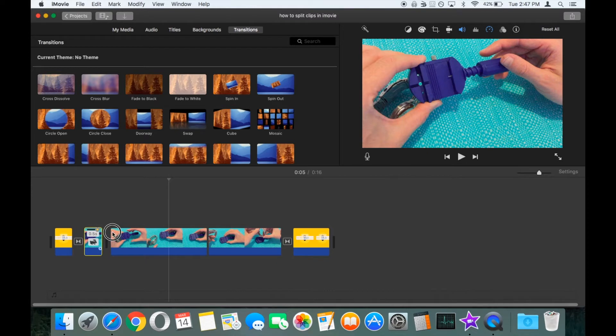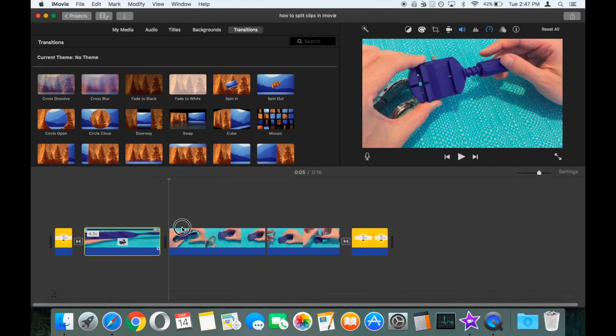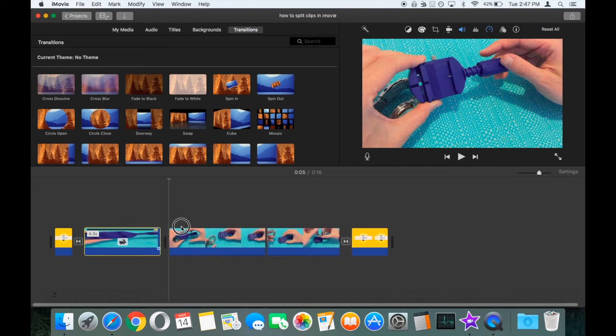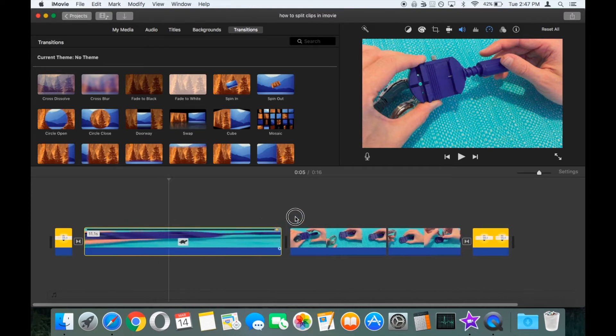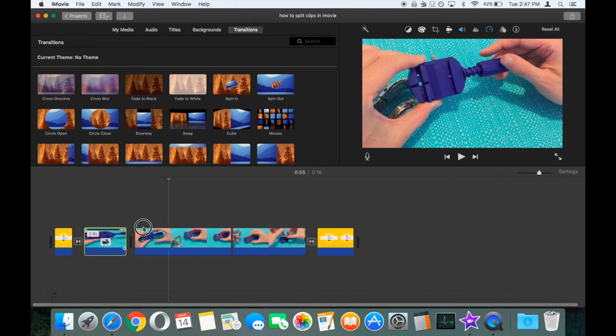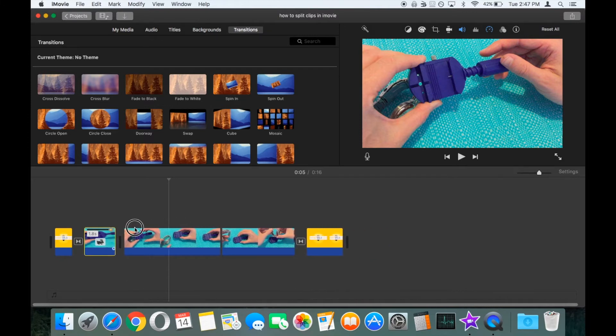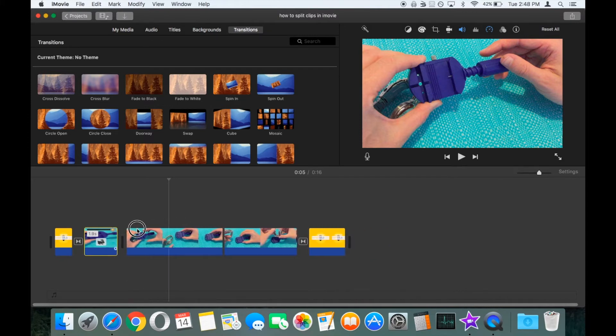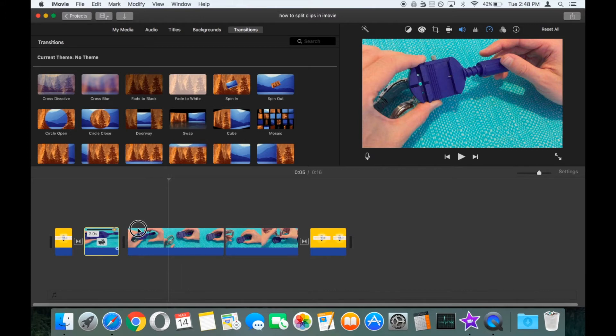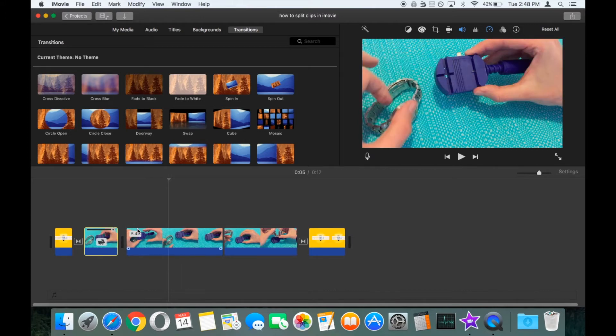So you can move it down to 0.1 or drag it right out so that clip will now run for four and a half seconds or however long you like. Let's make it two seconds just to display it accurately in the video.